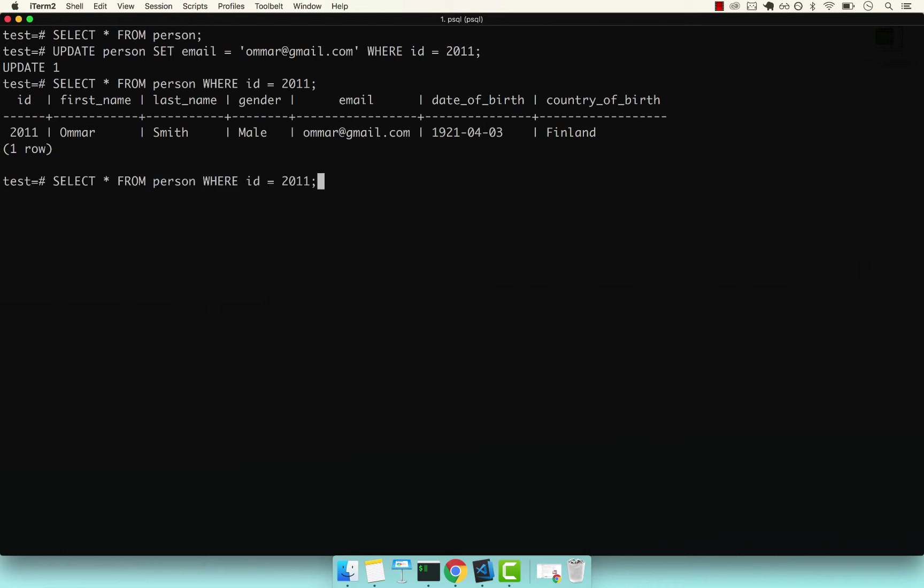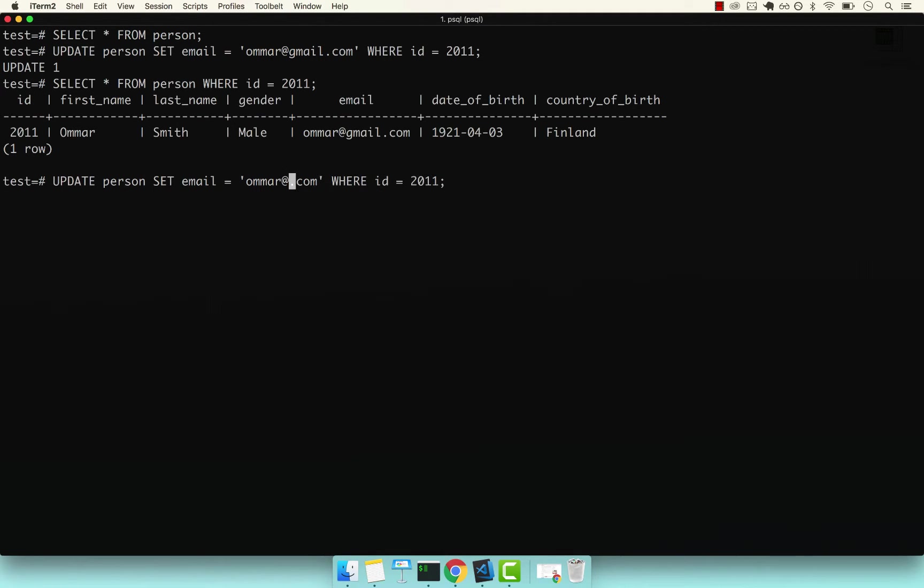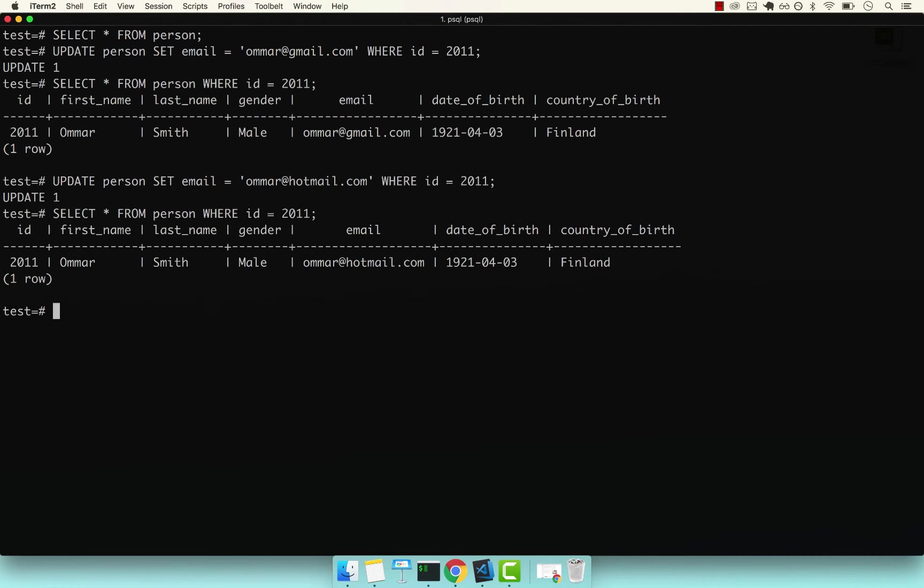So let me update one more time so you can see what we're doing. Let's say that this time is upmail. Enter. And you can see that this now was updated from gmail to upmail.